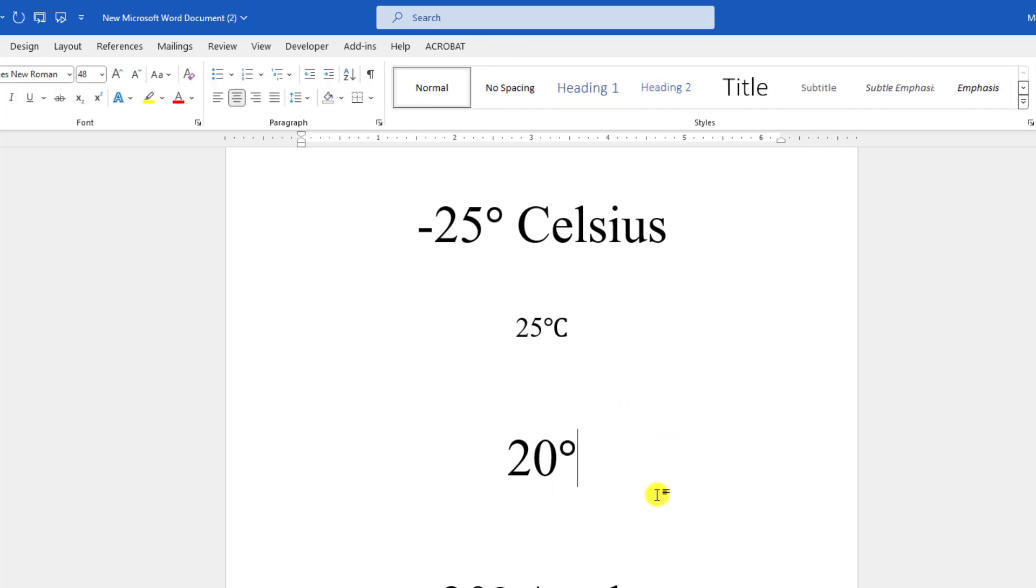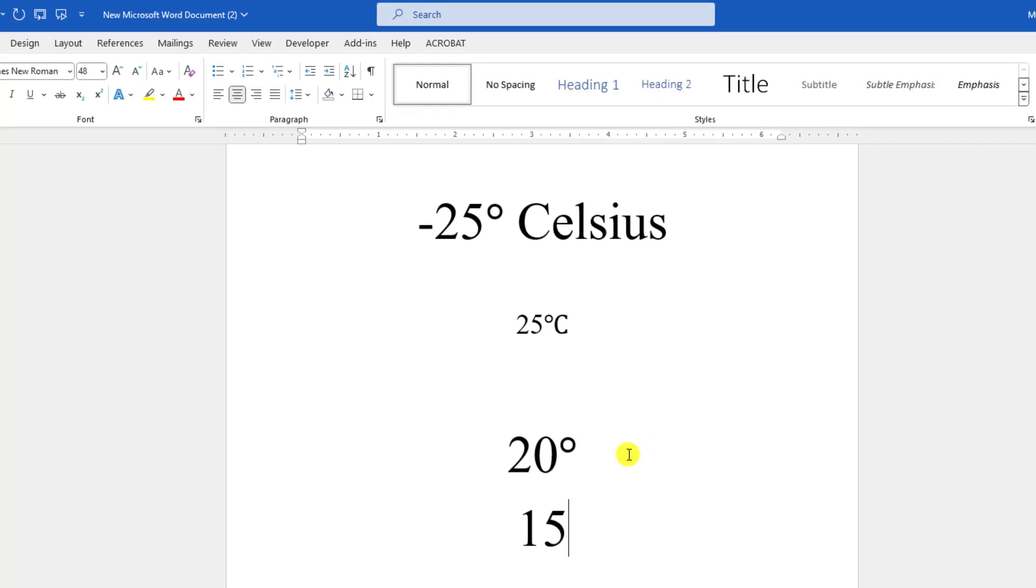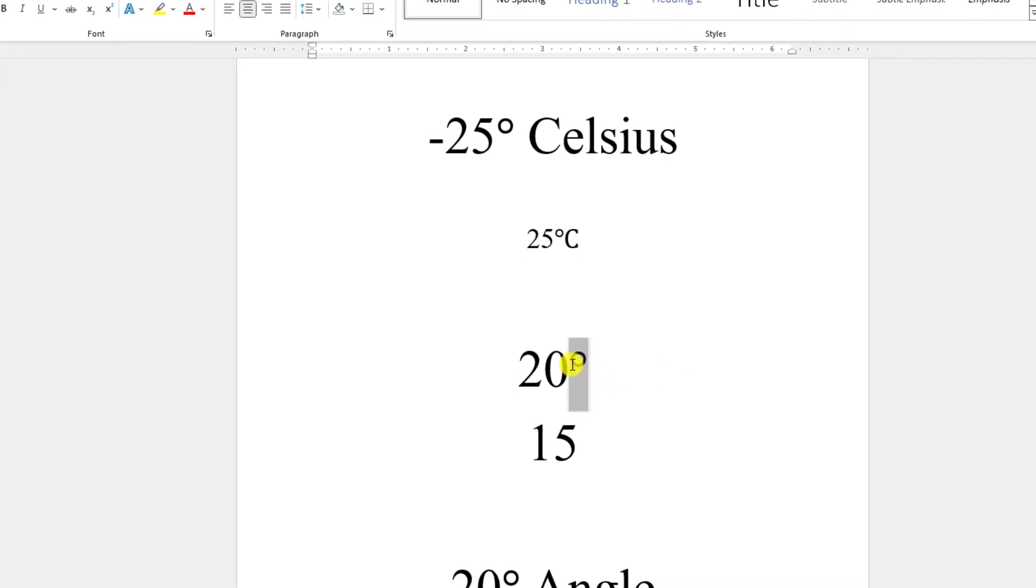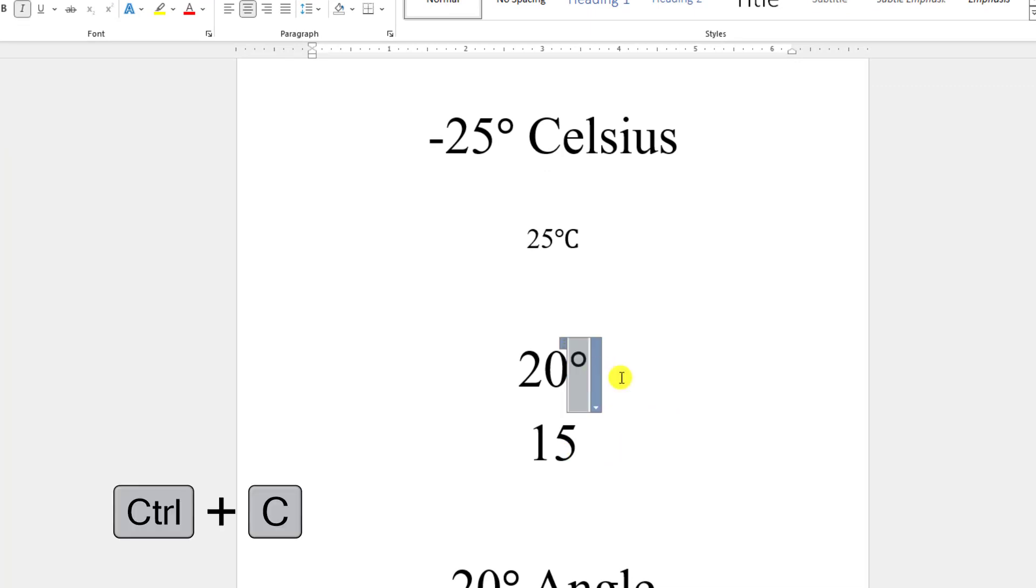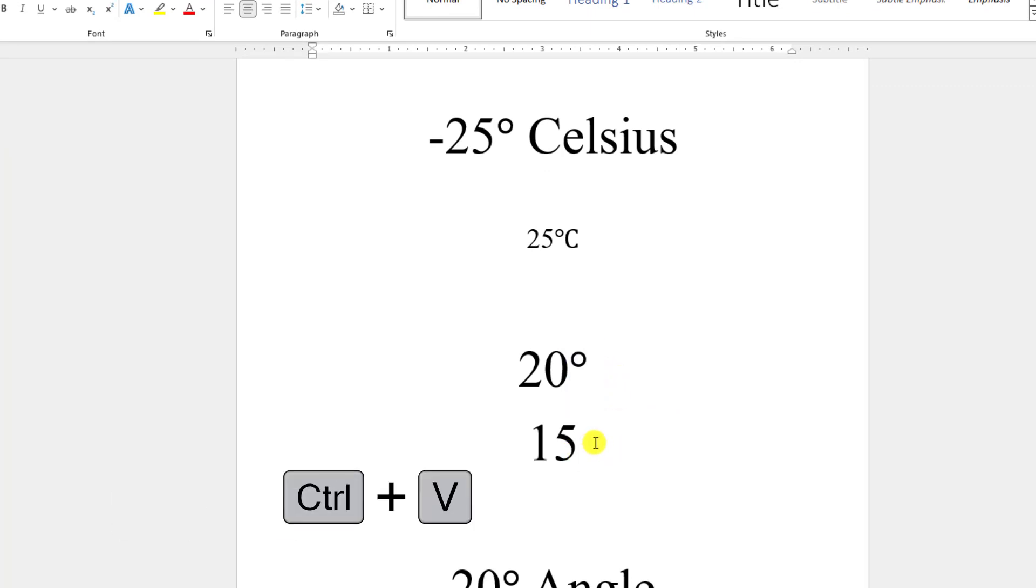If you want to write it again, you don't need to go frequently to the equation. You can easily write here 15 and copy this degree by selecting and pressing Ctrl+C, and paste it over here. This is also okay.